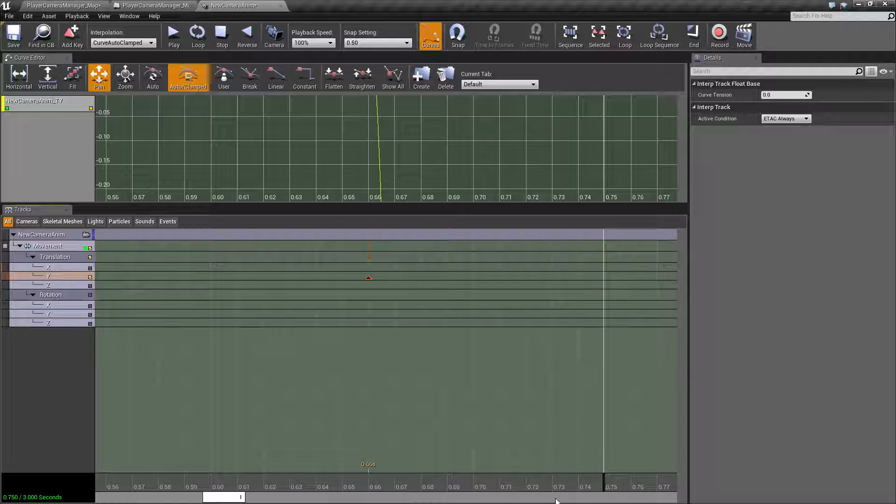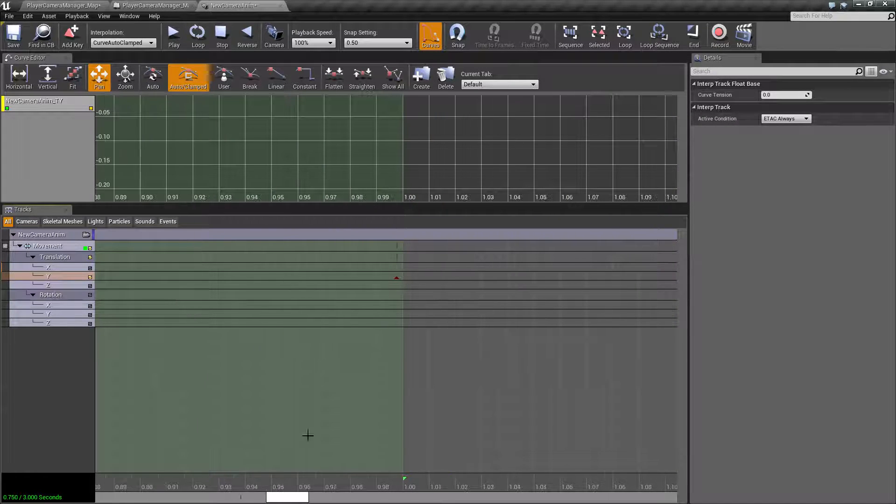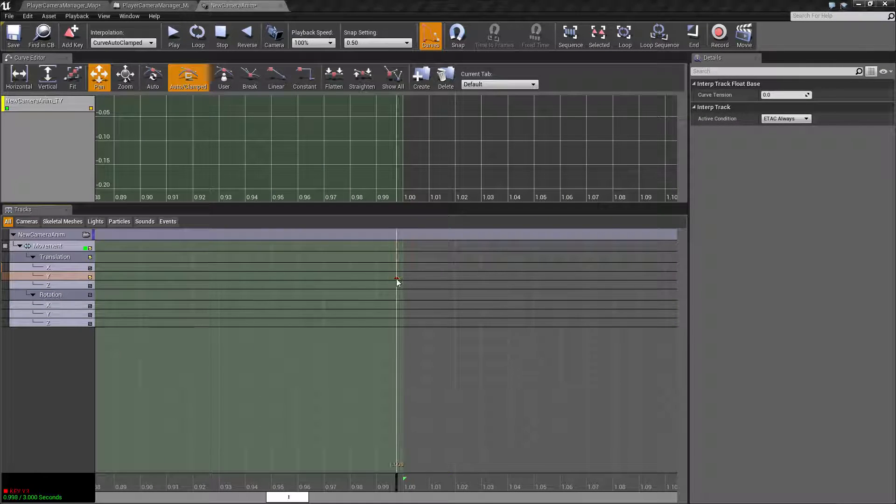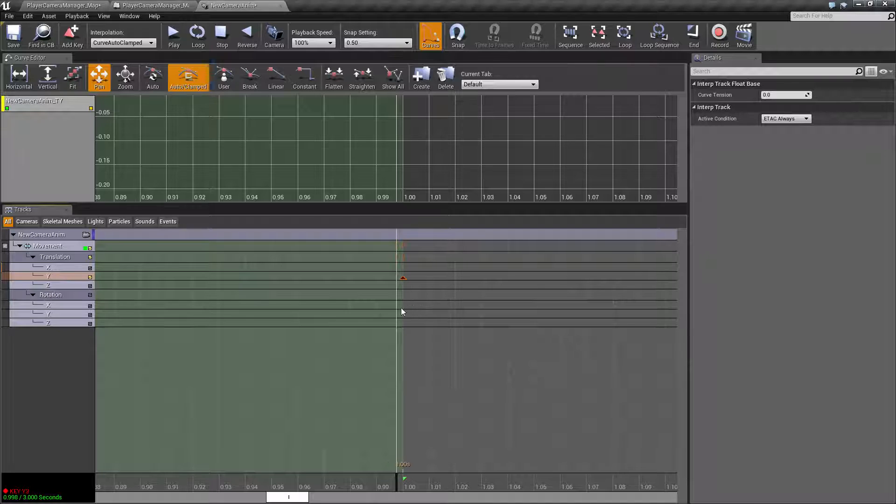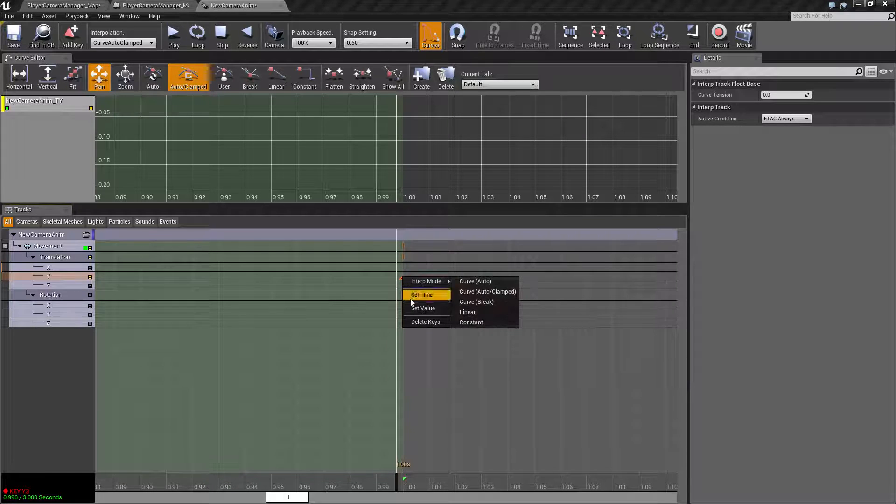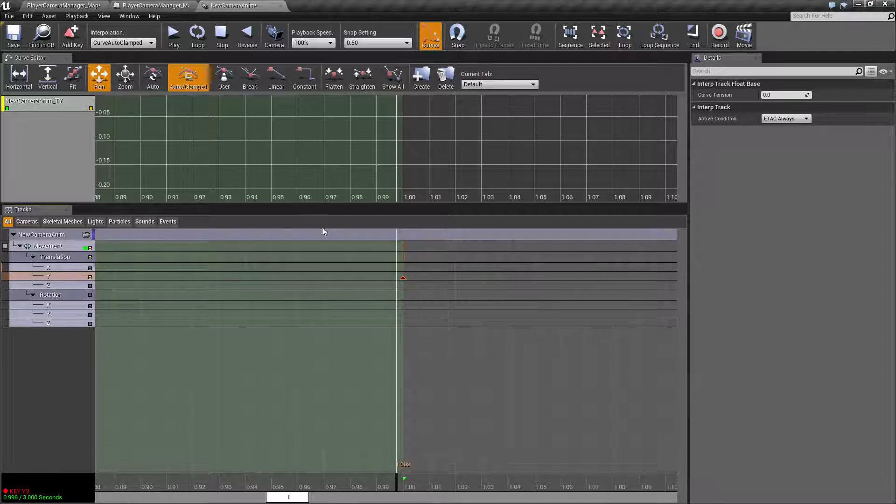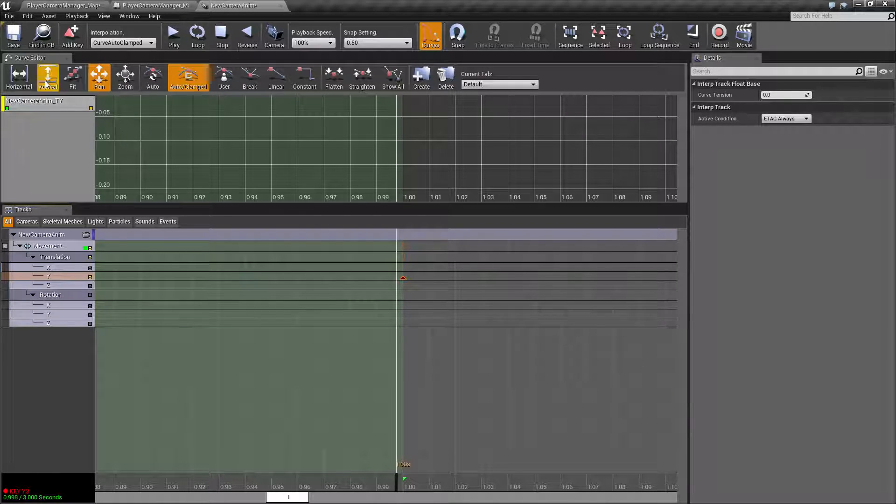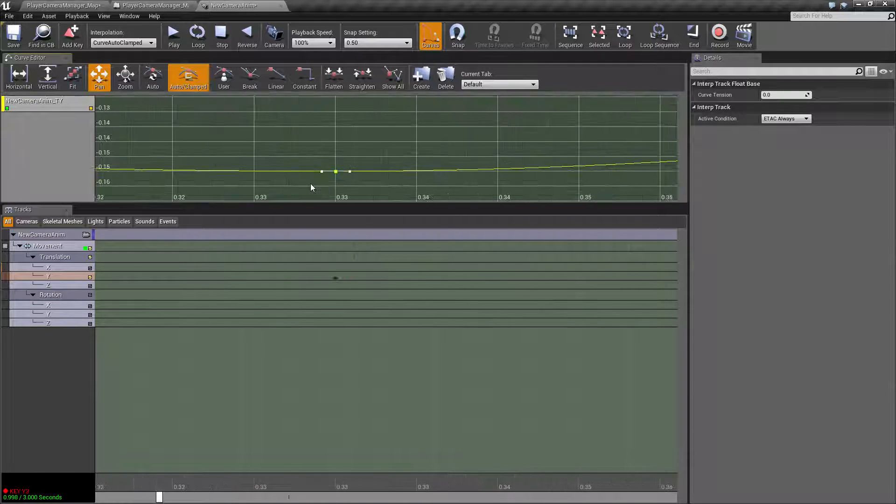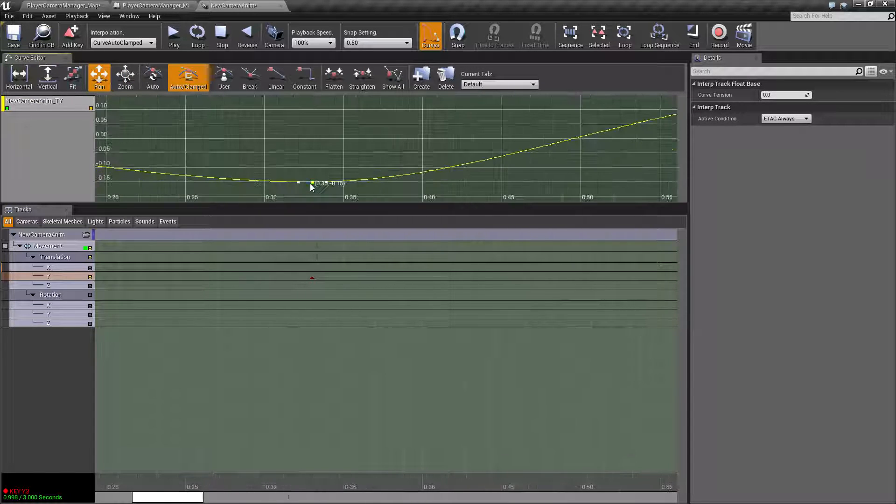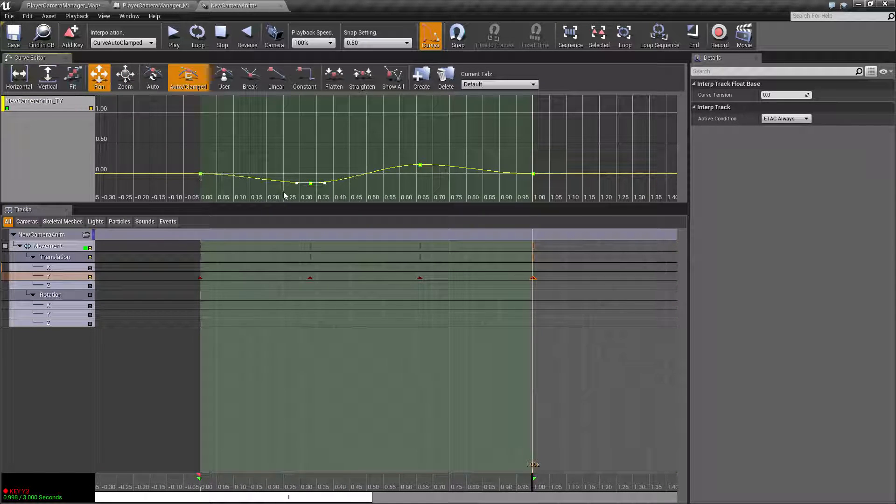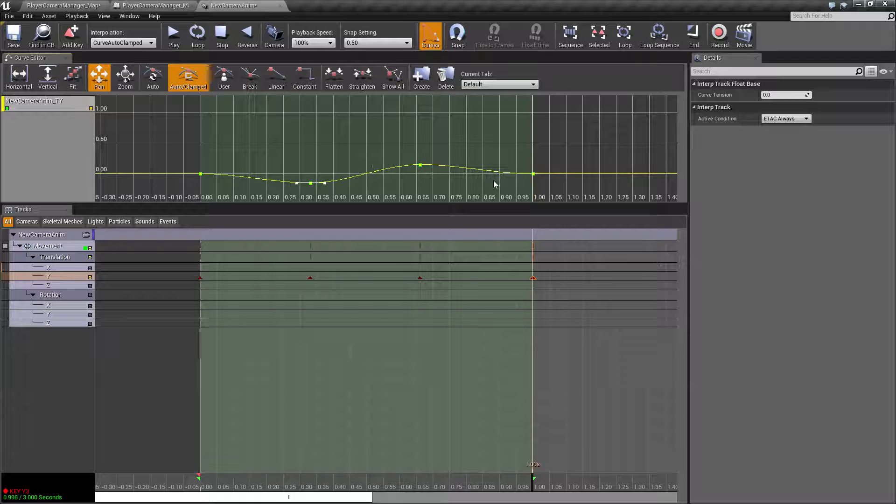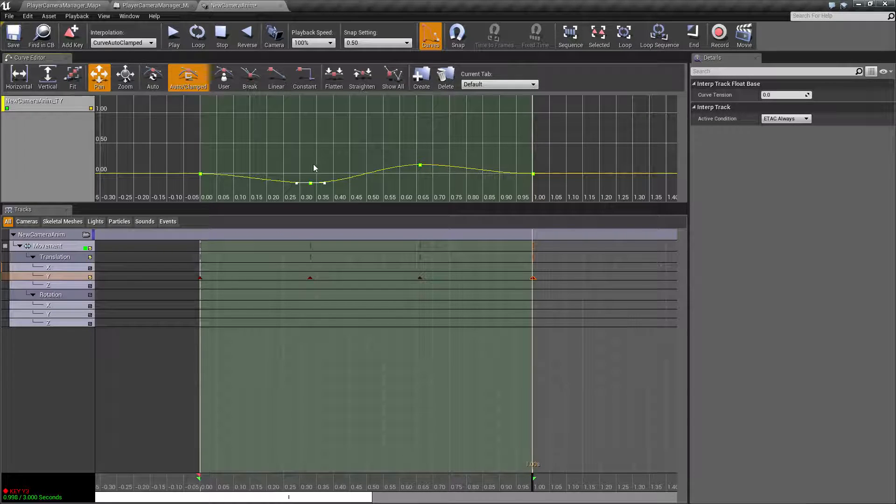And then we'll find our last value here. Set the time one second. Set the value of zero. Now hopefully if this fits properly. Again, there we go. We'll get a little curve like I intended. We're going to go down a little bit, up a little bit, down a little bit.